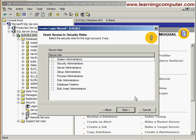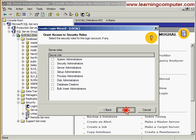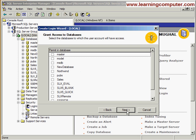It's asking if Joe is going to be part of any of the server roles. I'll talk about these in a minute. For now, I'm just going to leave them all blank and hit Next.